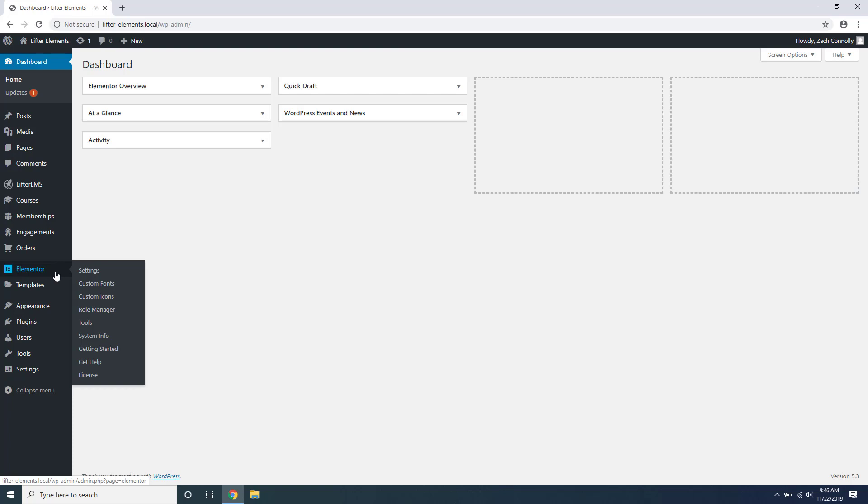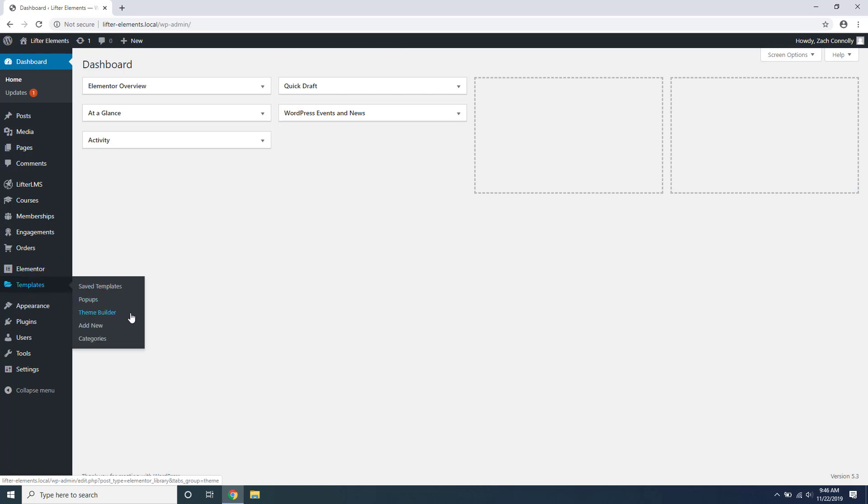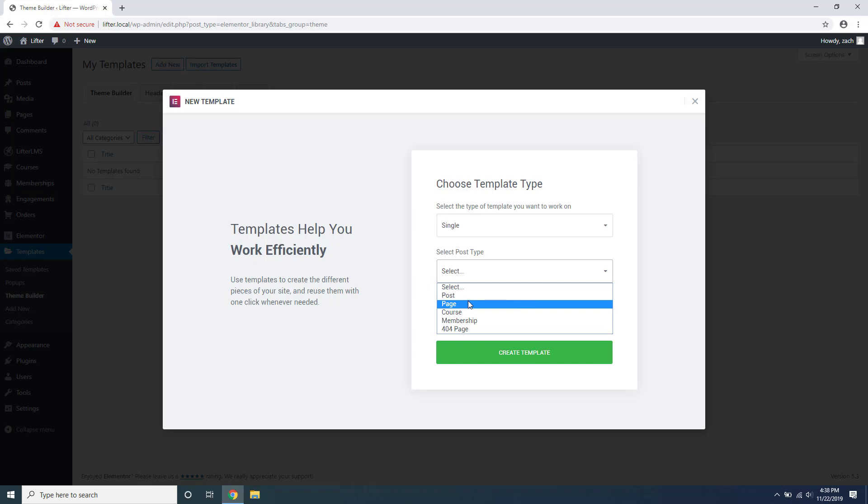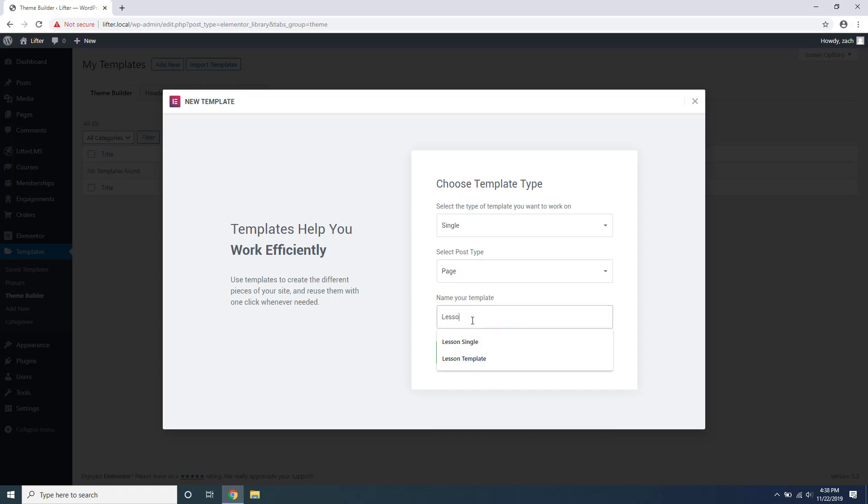The pro version of Elementor has an additional feature called the theme builder. This allows you to edit the templates of various post types using their visual builder. In other words, it allows you to create a single template or layout for all of the posts of a post type just like your theme does.